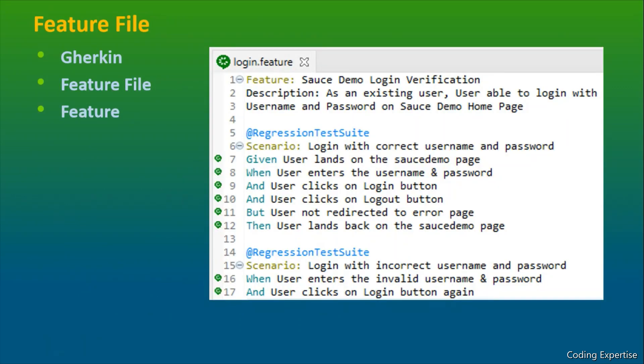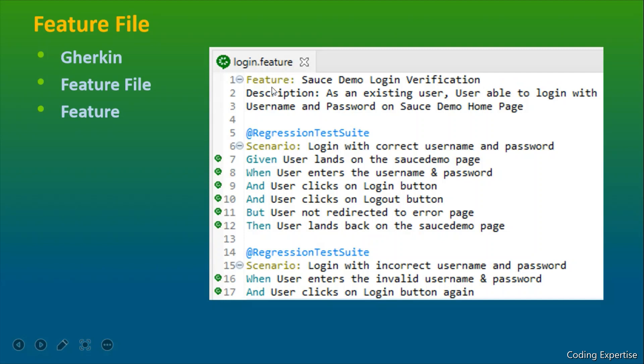As I stated earlier, we have defined the business use cases in the plain English and this is a feature file login.feature and this is a feature name source demo login verification and we have this description as well. It's an optional field, but I would recommend everyone to provide this description so that it helps to understand what this particular feature is all about.